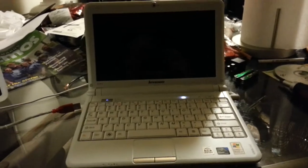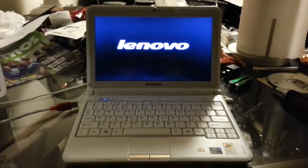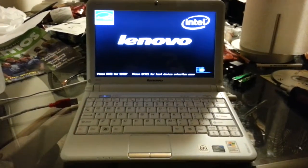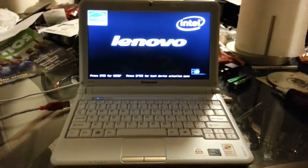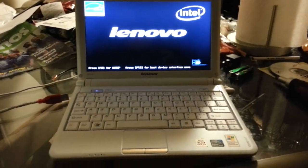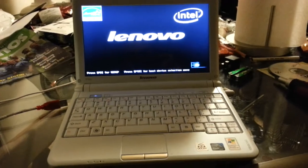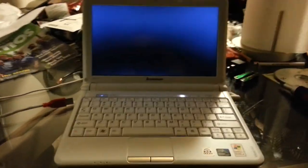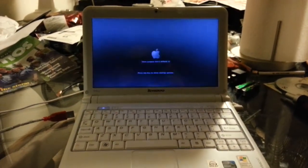An Lenovo S10-2 with 2GB of RAM and a 120GB 7200RPM Seagate Barracuda.